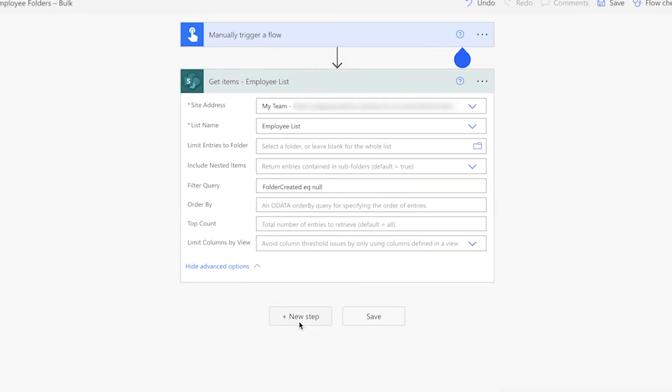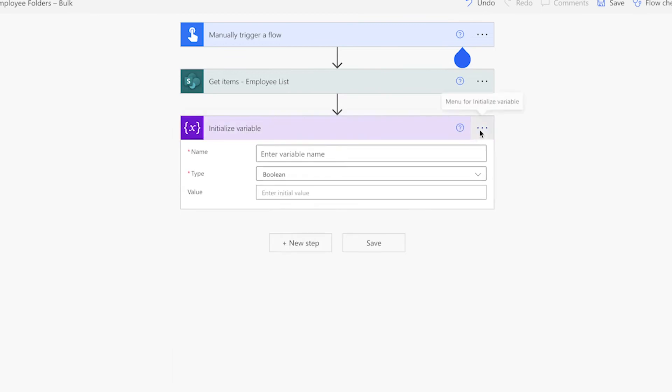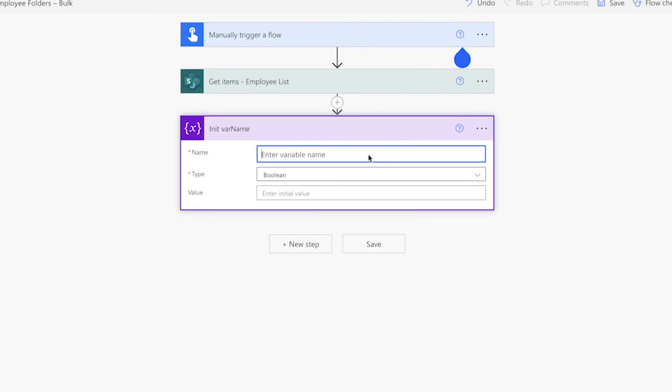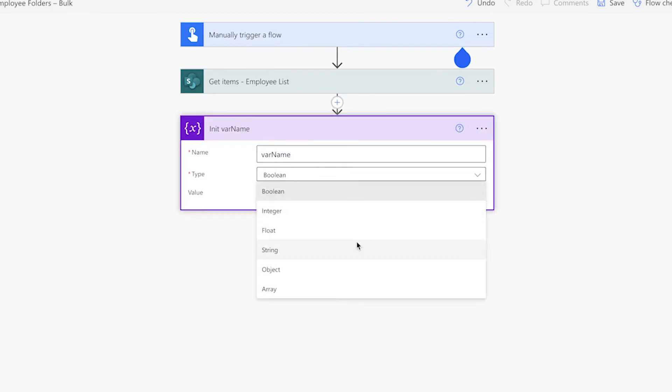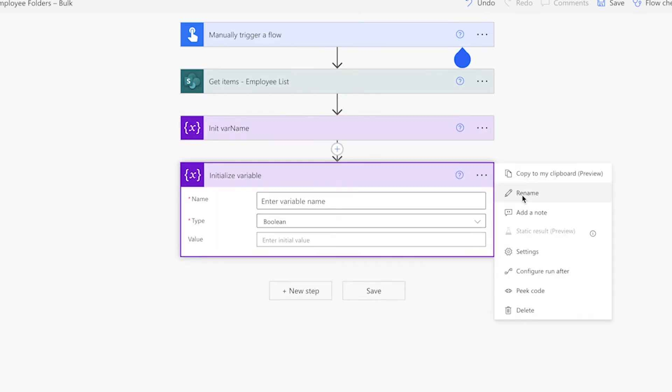I'll initialize two variables. The first one will hold the name of the employee. The next one will hold their email address.